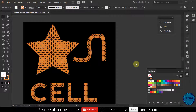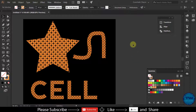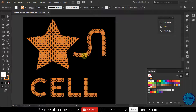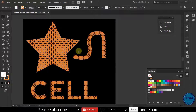Hello and welcome to another Adobe Illustrator tutorial. In this tutorial I am going to show you how to make a pattern and fill it in different shapes, strokes, and text. After making the pattern we can fill it in shapes, in the stroke, and in the text. Let's get it started.